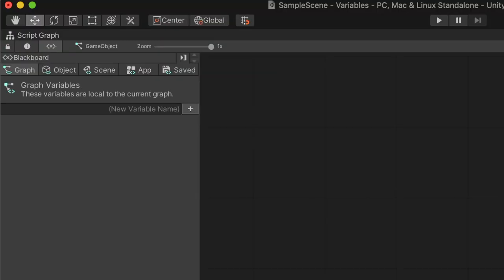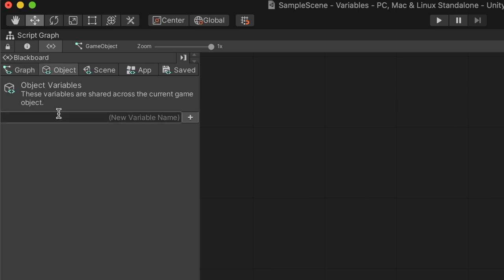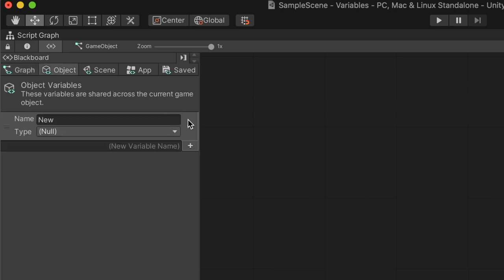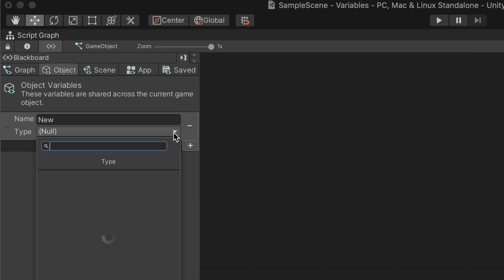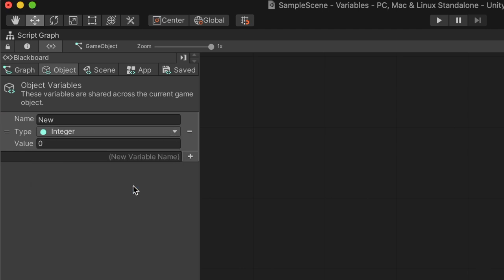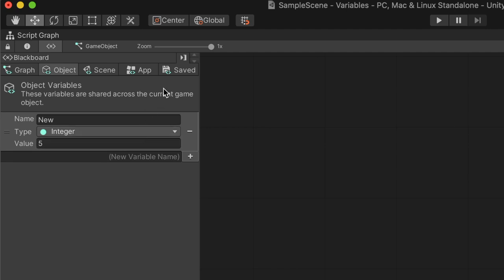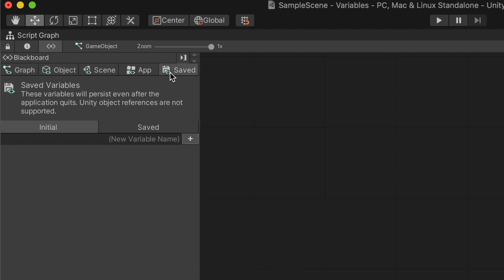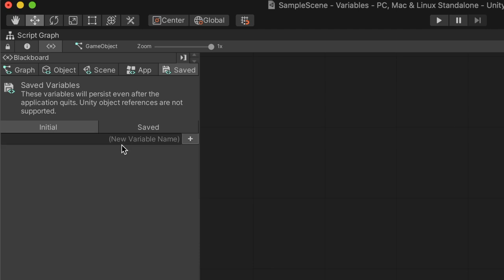To add a variable, we choose the relevant scope tab, name the variable, and press enter. We can now select the type the variable will remember. Then, we will fill an initial value. Under the Saved Scope tab, we have initial and saved subtabs. In the initial tab, we define the values that will automatically be created for new games. In the Saved tab, we can see the state of saved variables for our current computer.